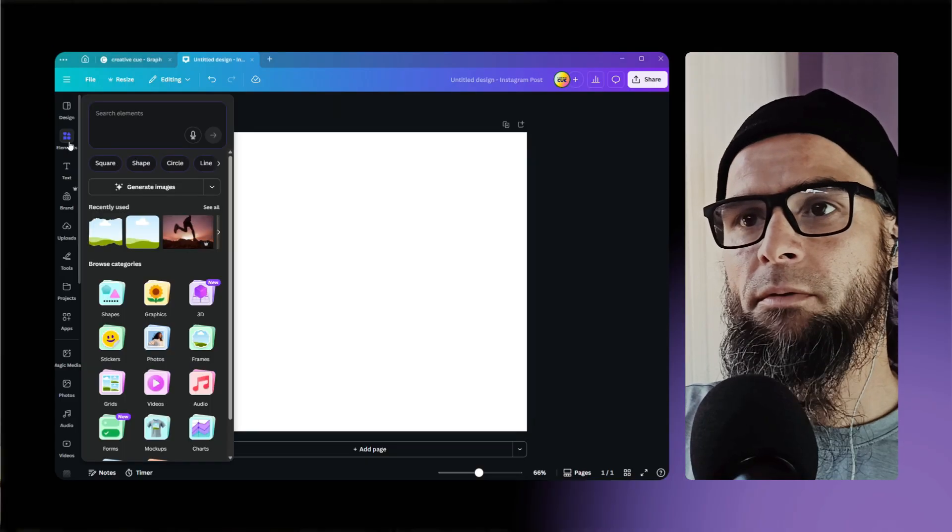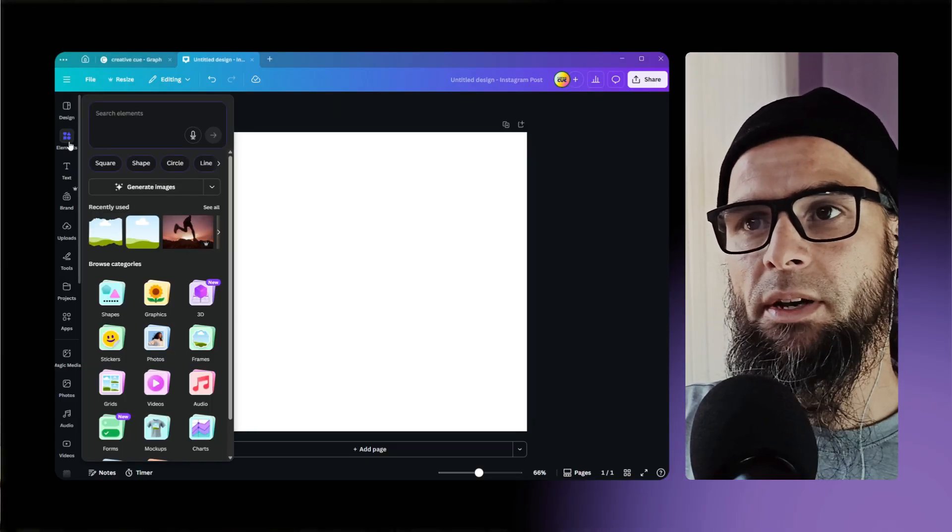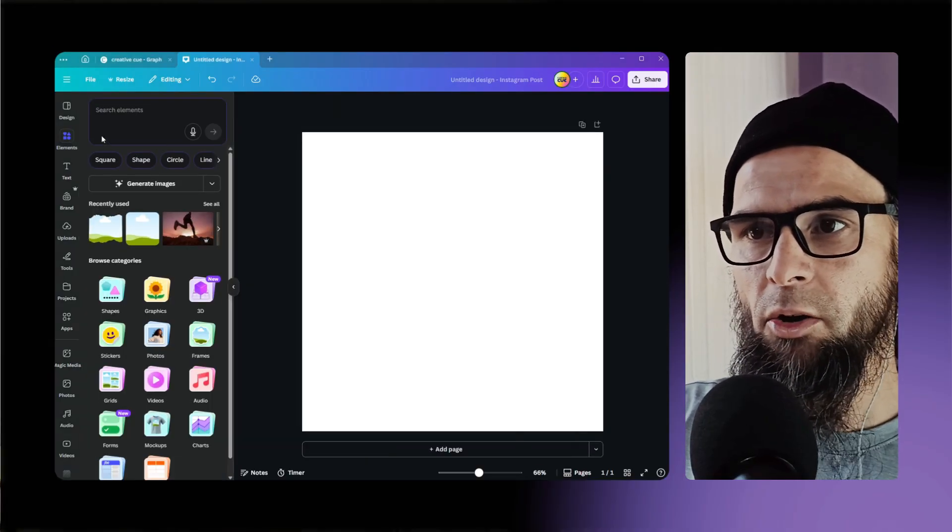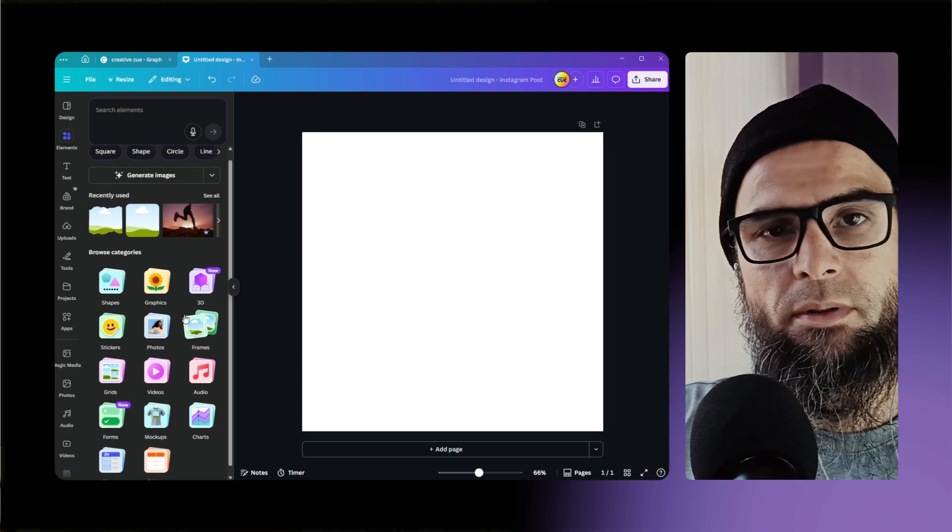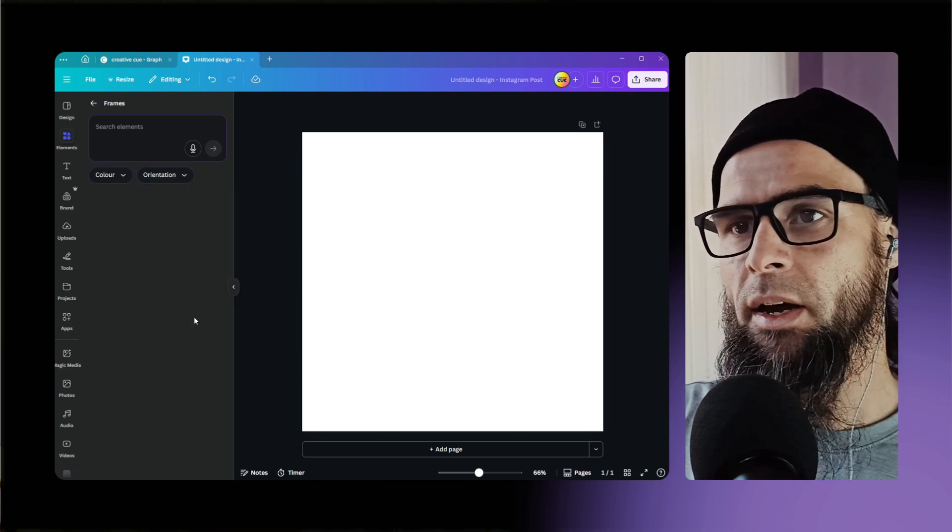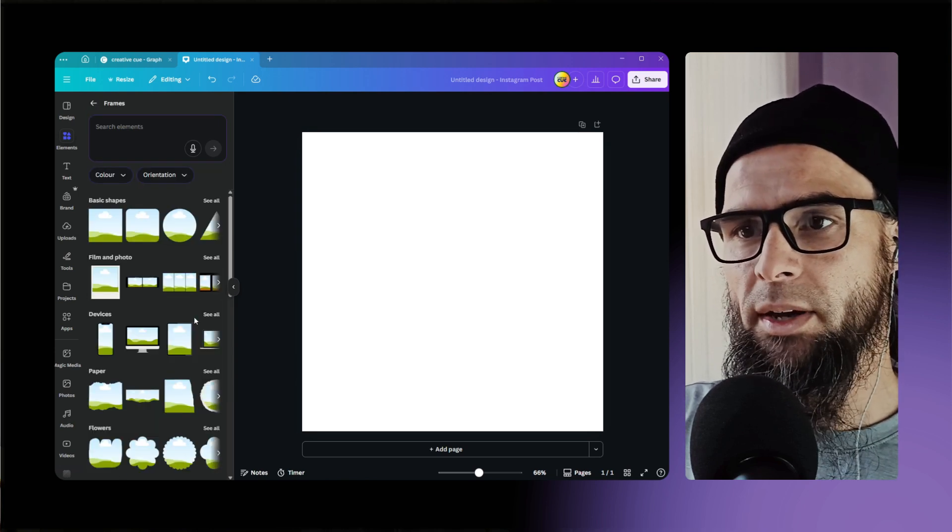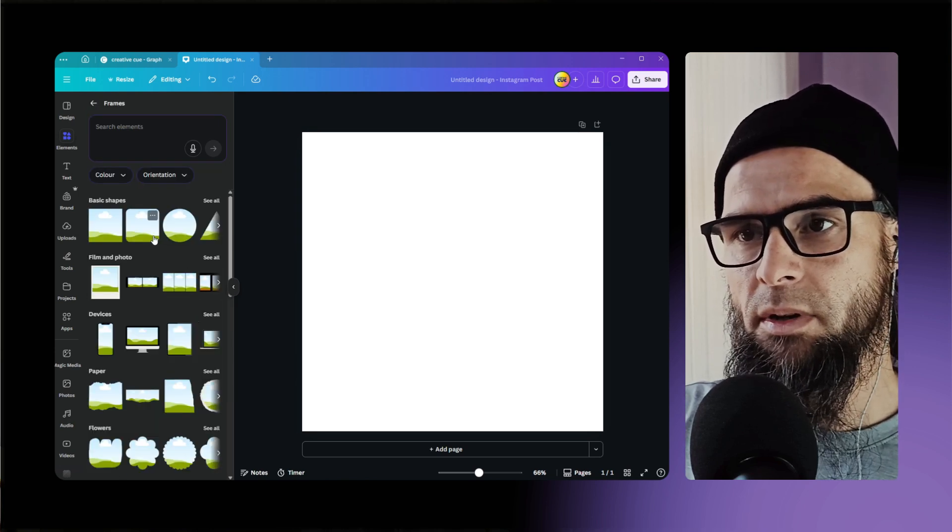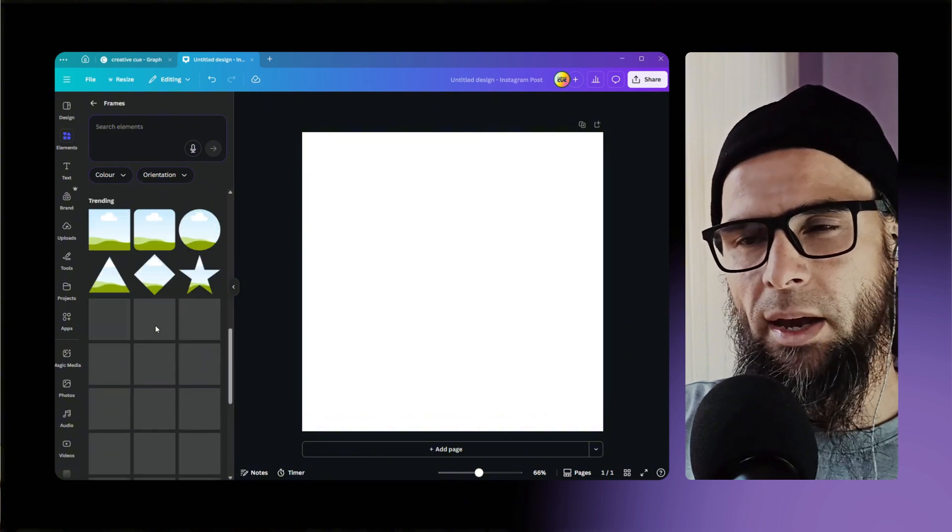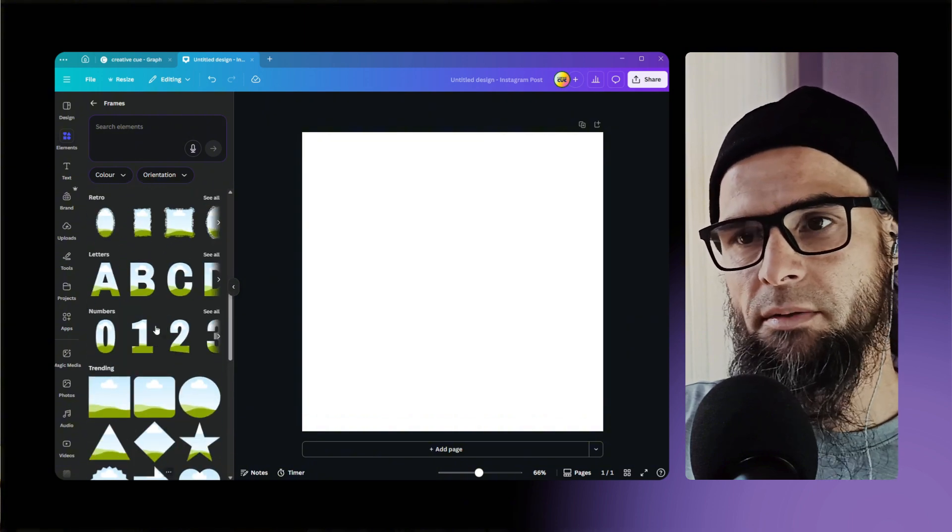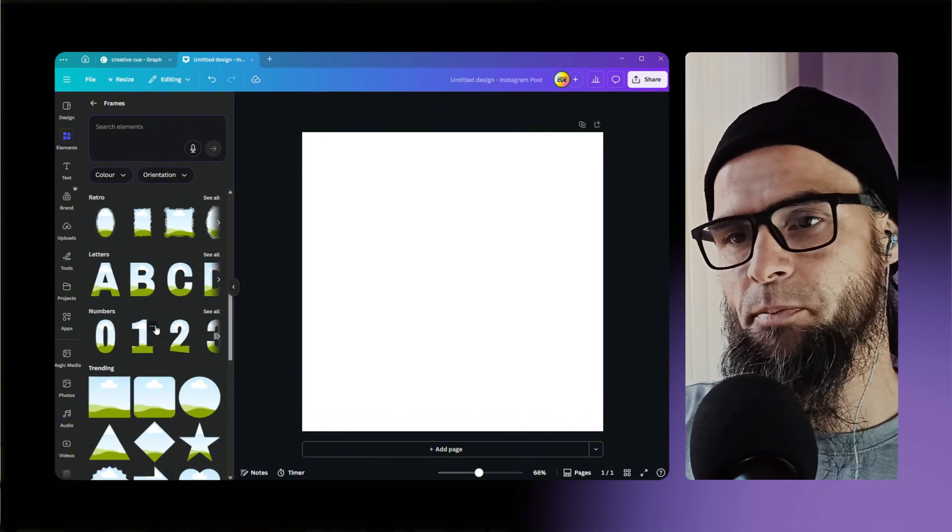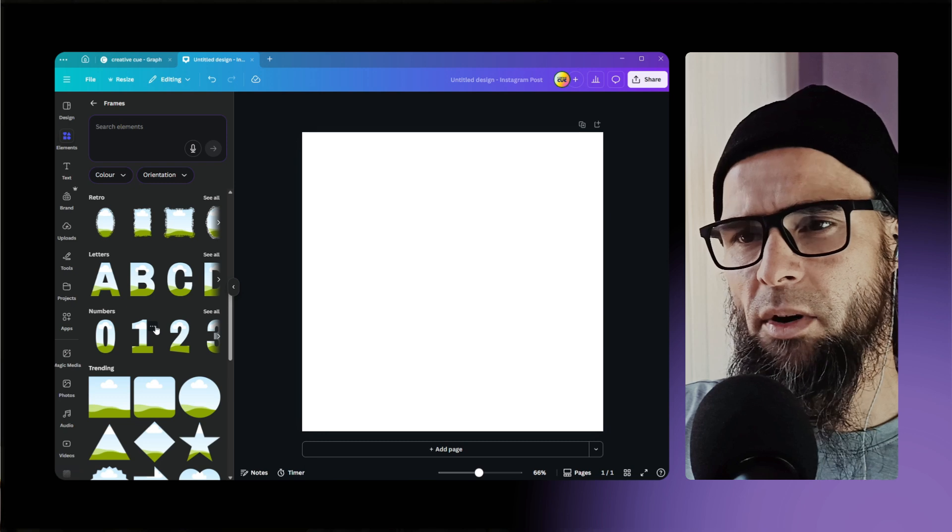In action, head over to the elements tab on the left hand side and then scroll down. Below you will see Frames - click on Frames and you will see all the Canva frames. These are all designed by Canva, these are standard frames you cannot customize them. So let's click on one of them.